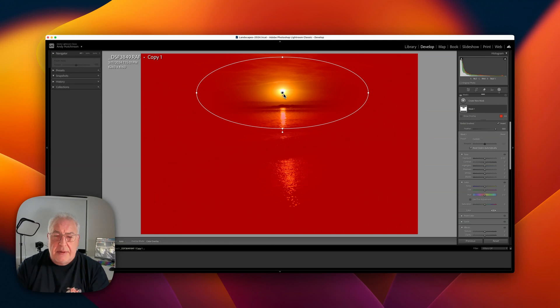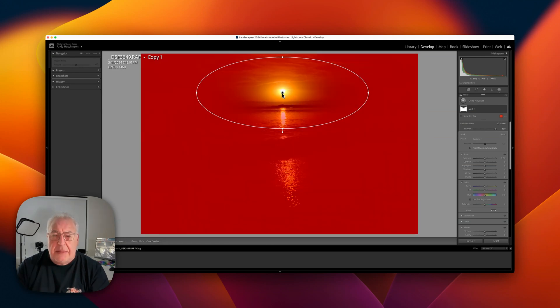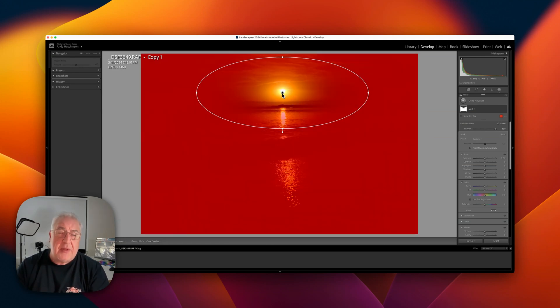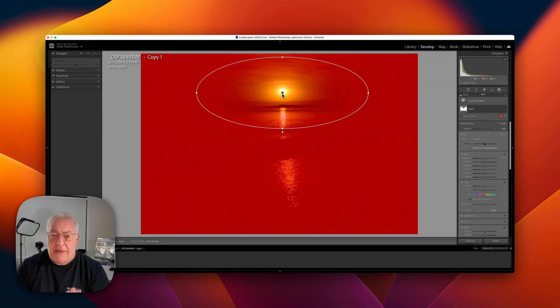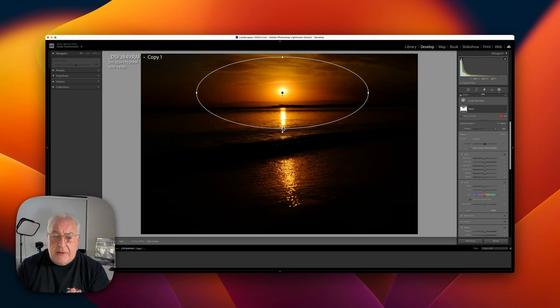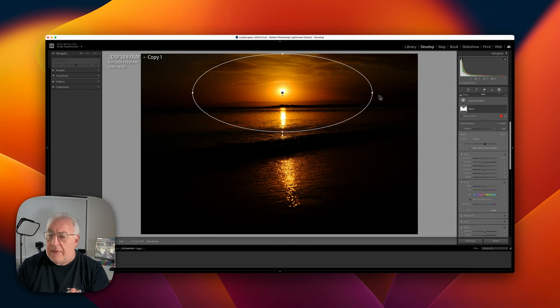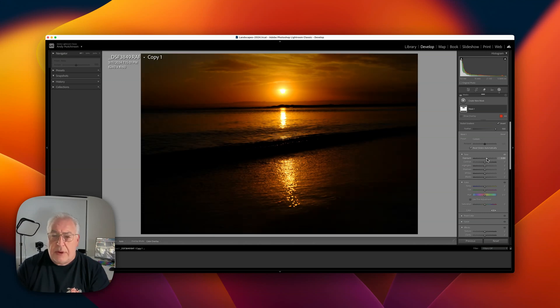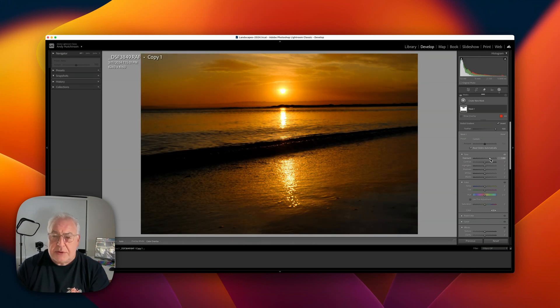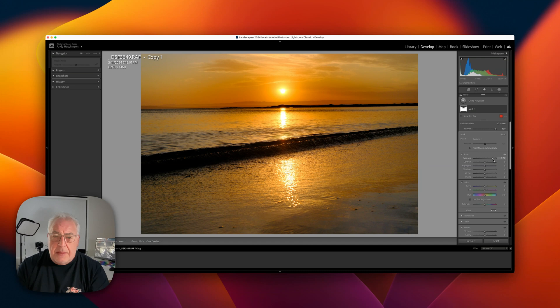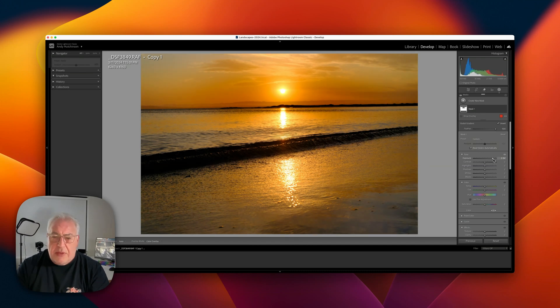So now everything outside, and you can see we've got this band in the middle here where the sun is that is not being affected, we don't need to do anything to that because it'll just blow out the highlights. So let's bring the exposure right up on this, about the same as the last one I think, about three stops.